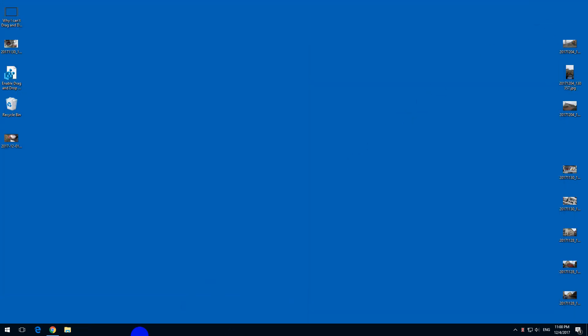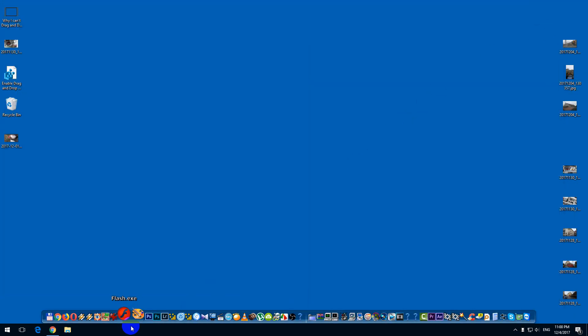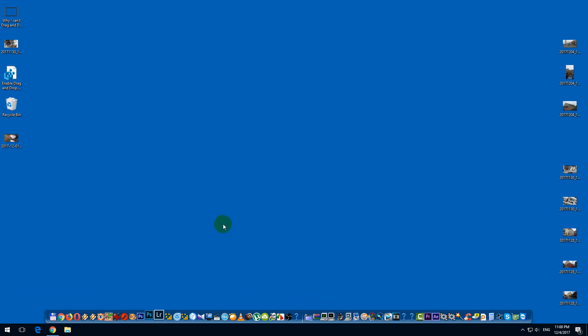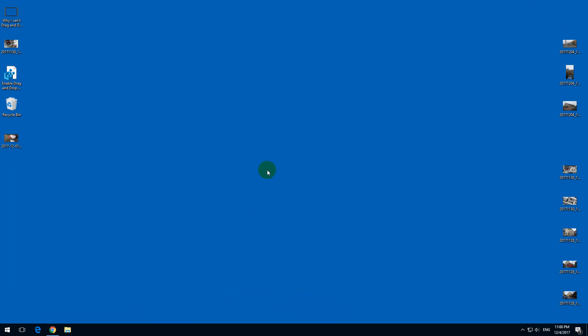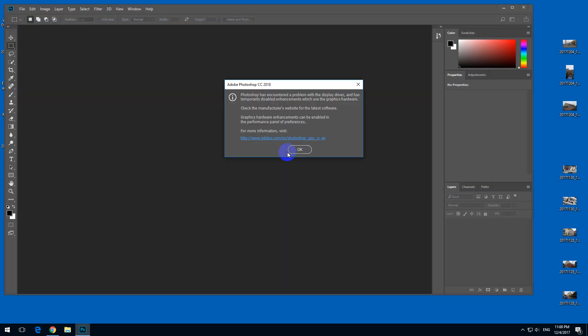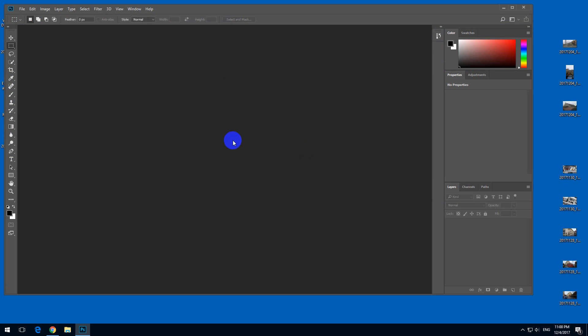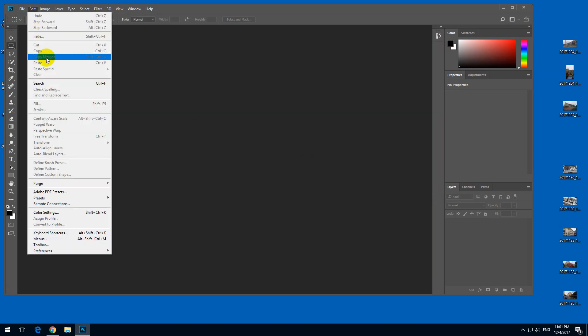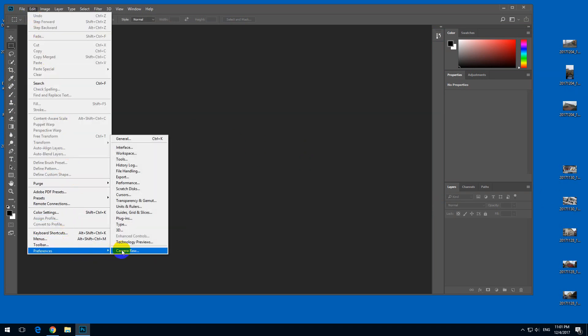To solve the problem, let's start Photoshop once again. Either the program should fix the problem automatically, or if not, we have to do it manually. Yes, it is automatically disabling the graphics acceleration, which is here in the menu: Edit, Preferences, and Performance.